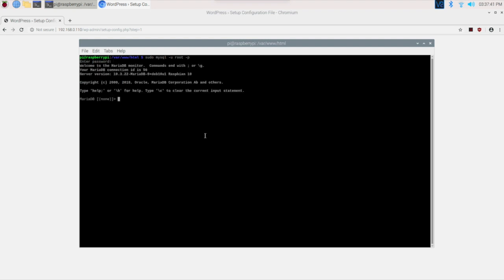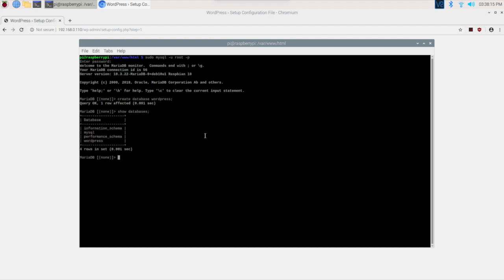Now you have to create a database first for WordPress within the database. Create a database named wordpress. We are creating a database in the name of wordpress so that we can easily recognize it. Enter. This is done. Want to see if it is created? Yes, we have one database here: wordpress.